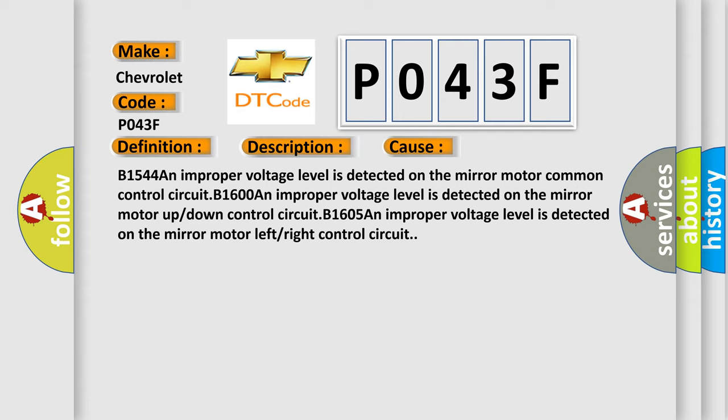B1600 An improper voltage level is detected on the mirror motor up or down control circuit. B1605 An improper voltage level is detected on the mirror motor left or right control circuit.